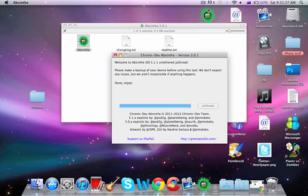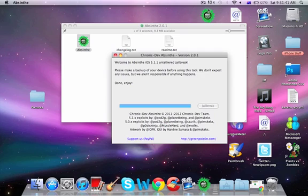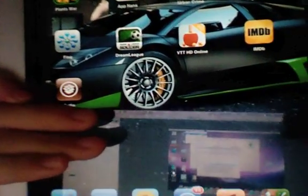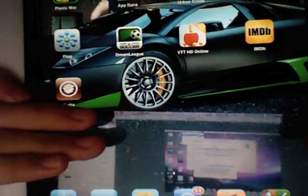At this point, my jailbreak is finished and my iPad has rebooted. On the home screen, there's Cydia. I'll take a camera shot using my other iPad to show you that I do have Cydia. There it is — as easy as that.